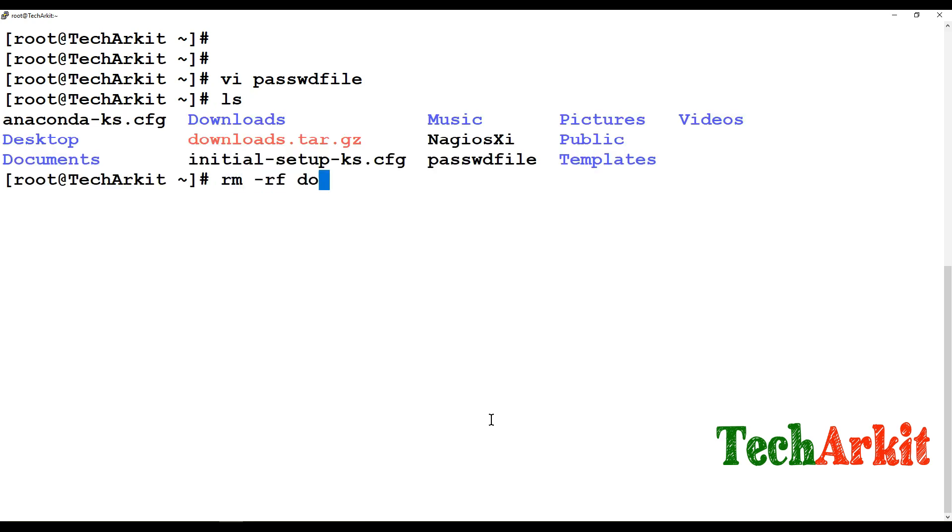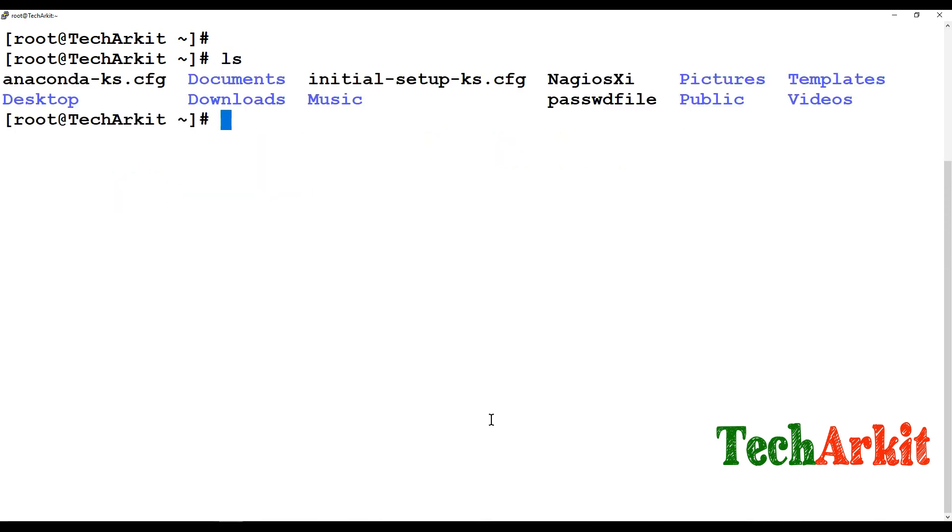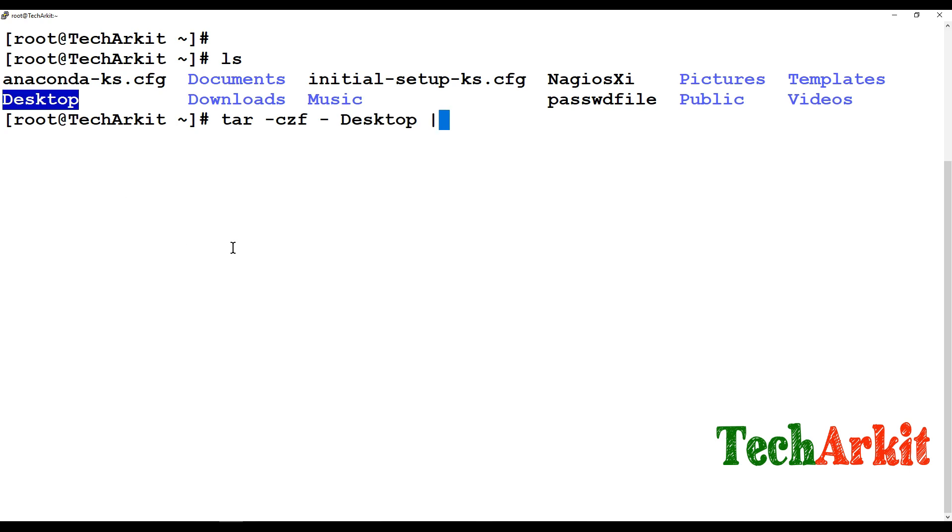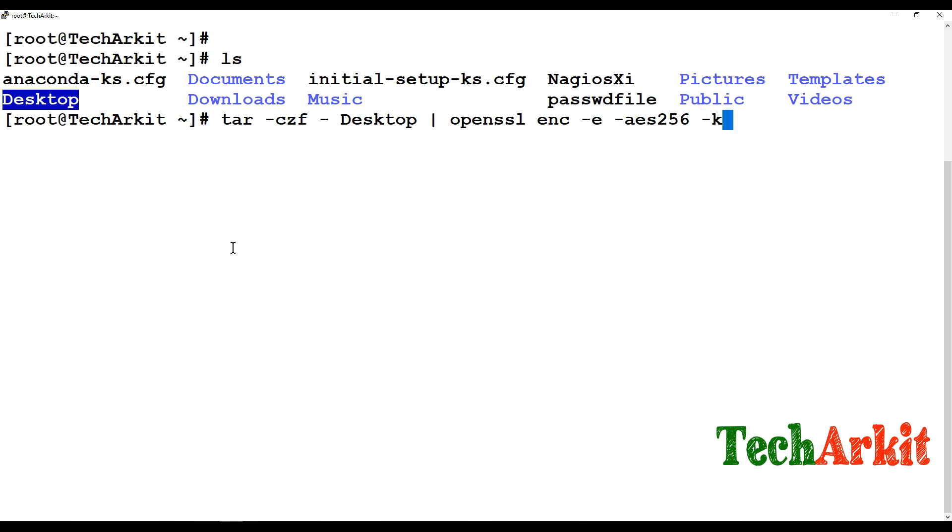And I have file over here. Now tar czf and send this directly. Example say that I want to encrypt this desktop directory and send this to the OpenSSL, OpenSSL and encrypt that I have an AES-256 bit and save the file name -k file equal to file name. So what is the file name we have created, the password file.